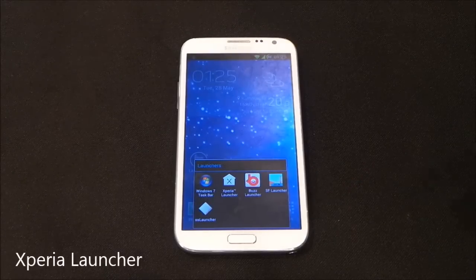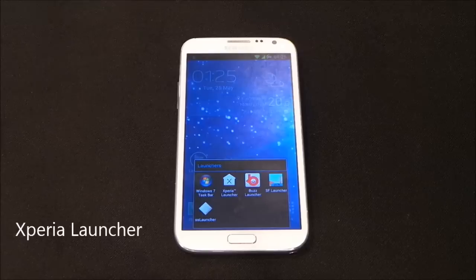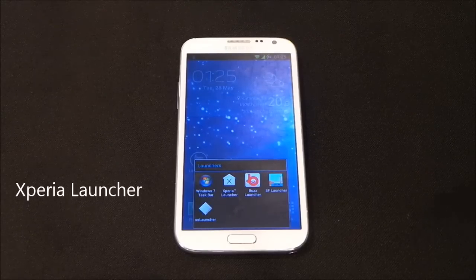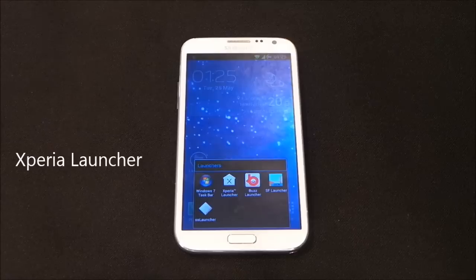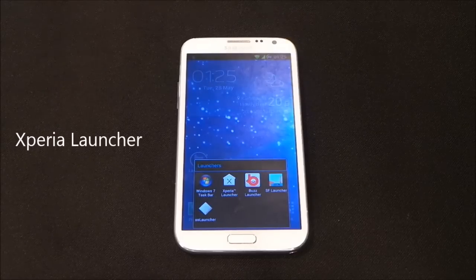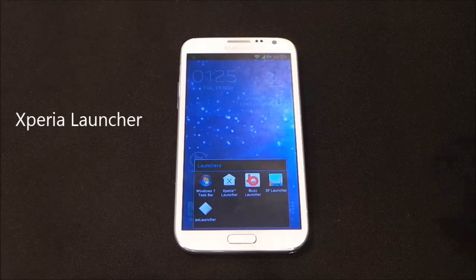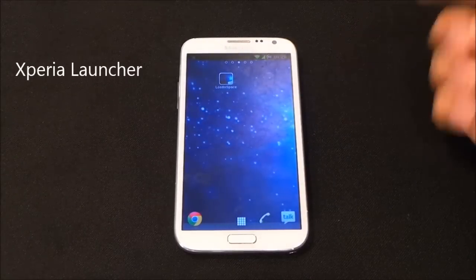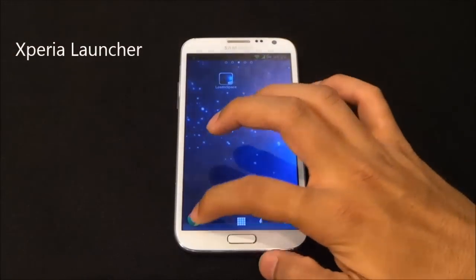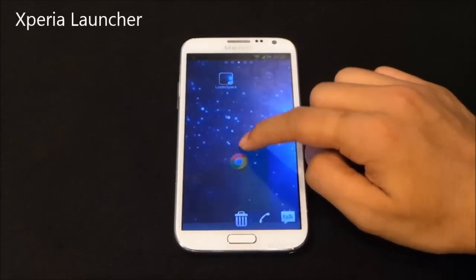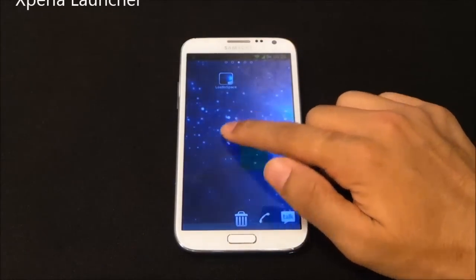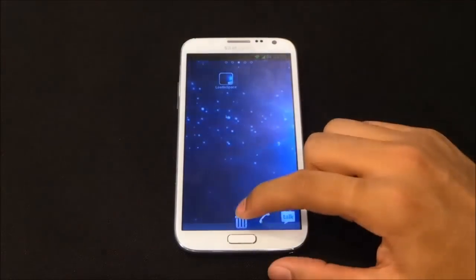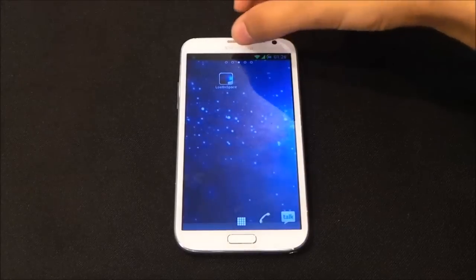The next one is the Xperia Launcher. You don't get this launcher in the Play Store — I'll leave the link to the XDA thread in the description, where you can download it along with additional widgets and icons from the Xperia UI. Here you have the Xperia icons and the Xperia floating-style animations when you move around the icons, plus a bin icon to remove apps.